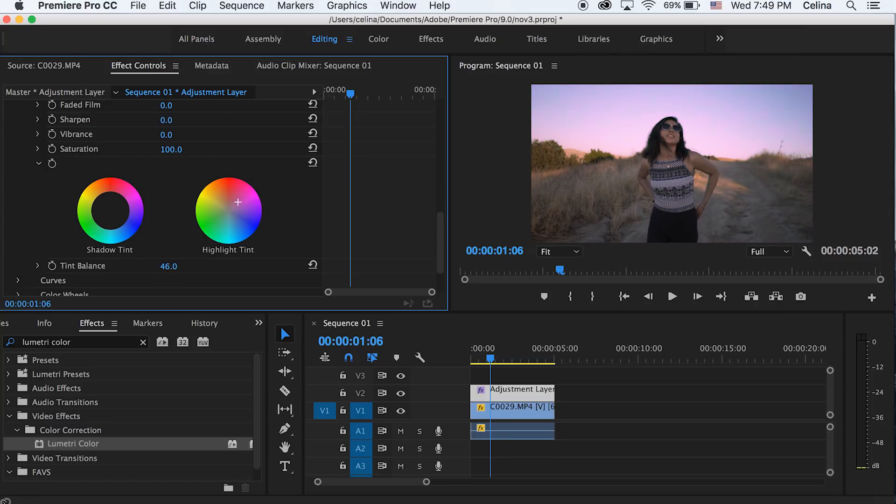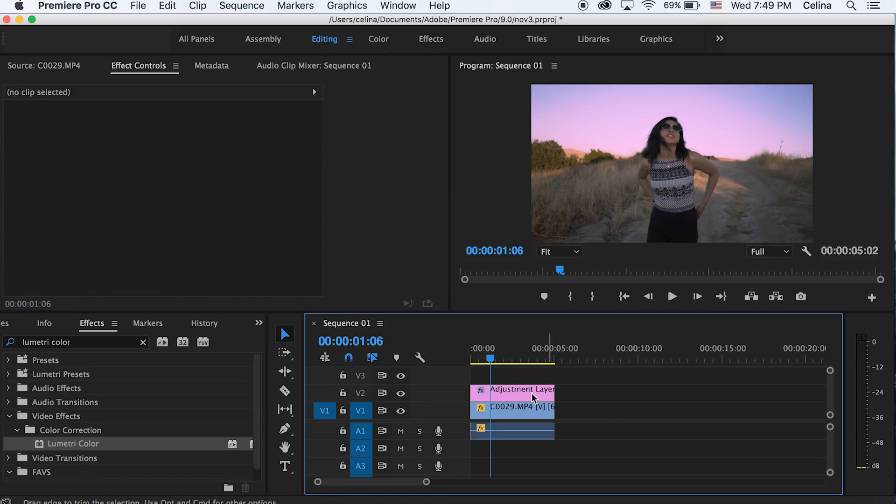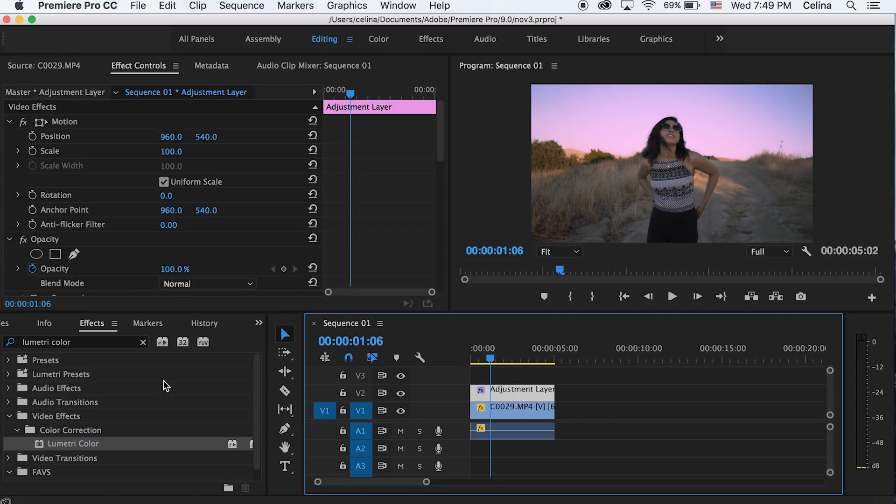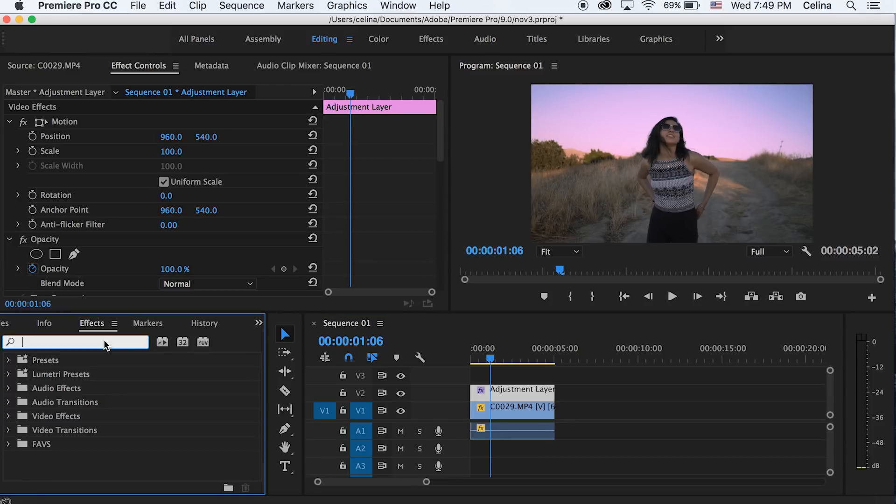I actually have a color grading tutorial I'll link it in the description, but to create a unique effect I'm gonna make the highlight have a pink tint. And then another thing that you can do is for a VHS old fashioned look.